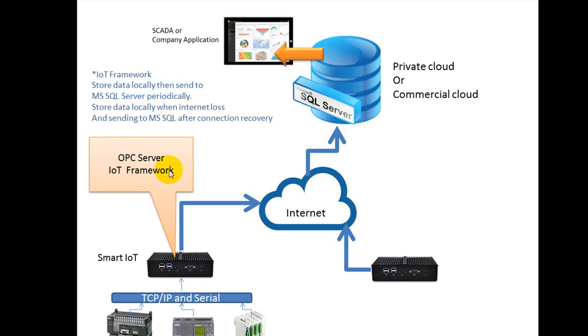As you can see, the OPC server and IoT framework working on the fanless PC. Thank you for watching.